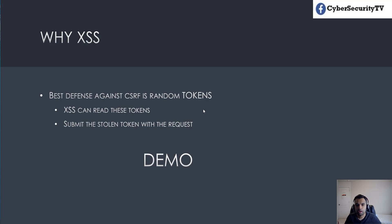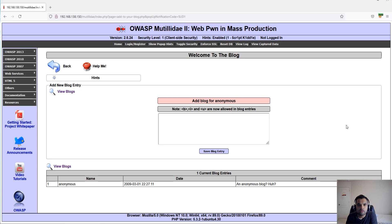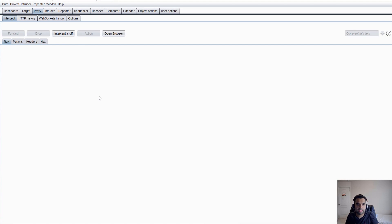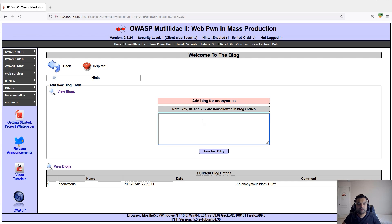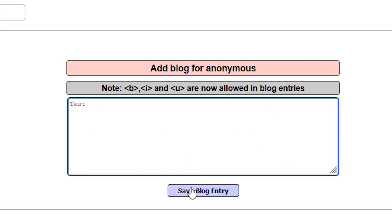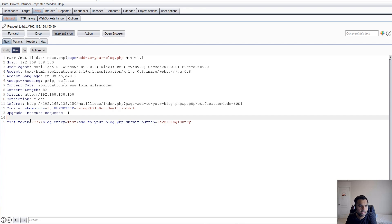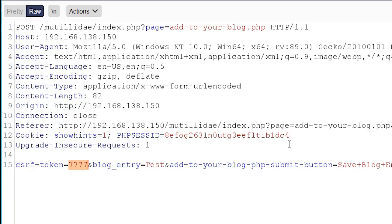Let's get on to the demo. This is a test application, but this works exactly the same in real-world applications. First, make sure you have Burp Proxy or ZAP configured. Here I'll show you quickly how cross-site request forgery works — if you try to submit, like 'add to your blog,' it gets intercepted, and as you can see the CSRF token has some random value.